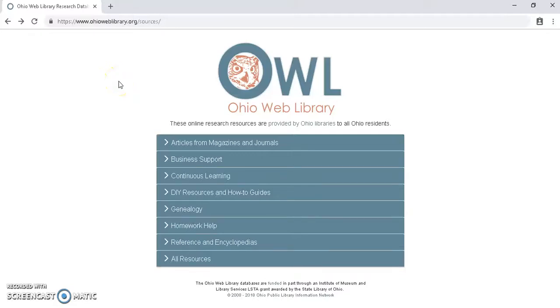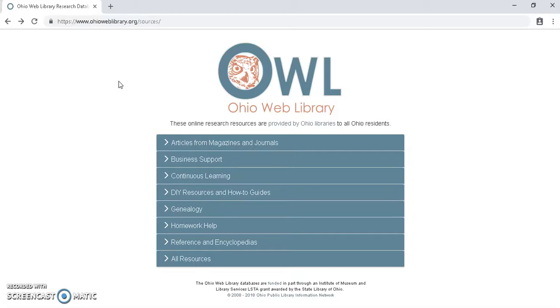Hey, today we are taking a look at Hobbies and Crafts Reference Center. This is an EBSCOhost tool. It has over 2,000 full-text magazines and books that it pulls content from, over 720 videos, and it covers a lot more than you would think would be associated with just arts and crafts.